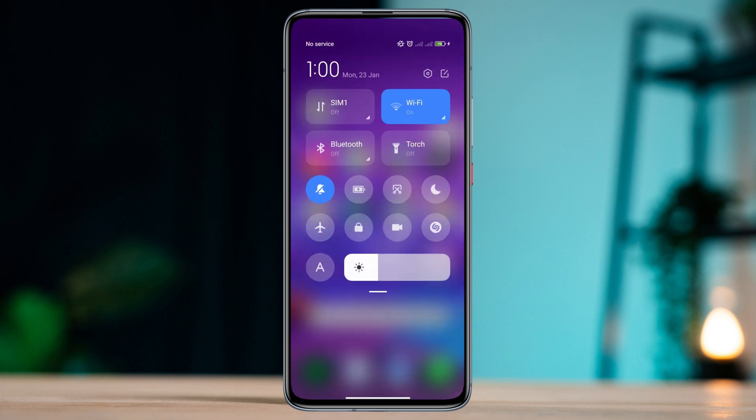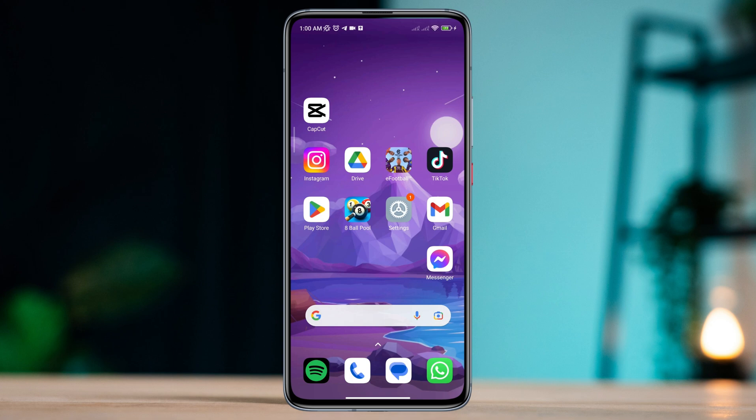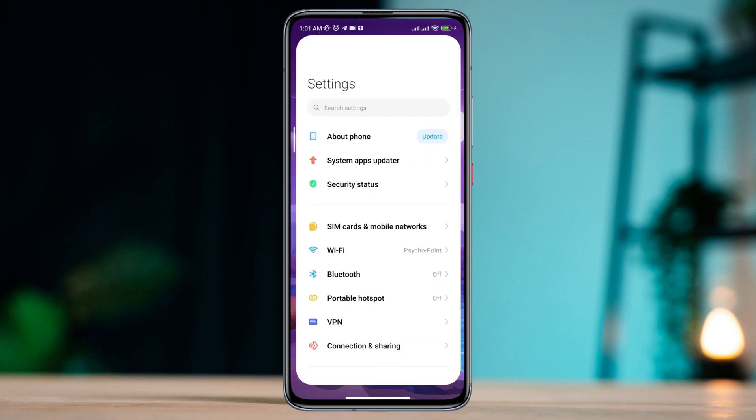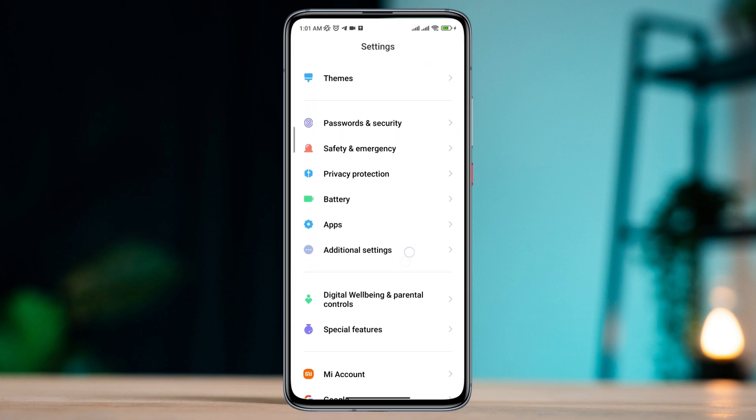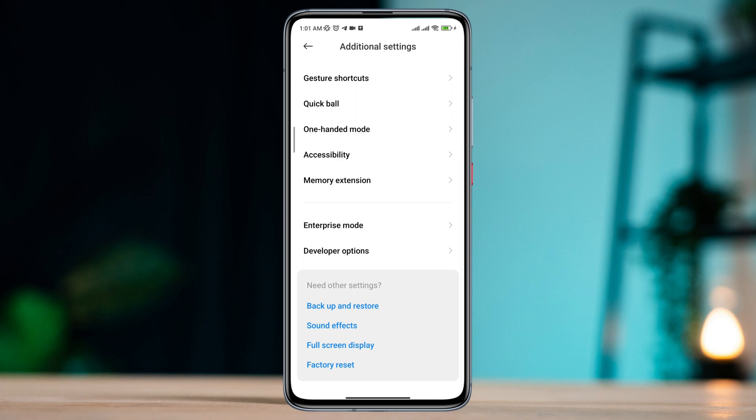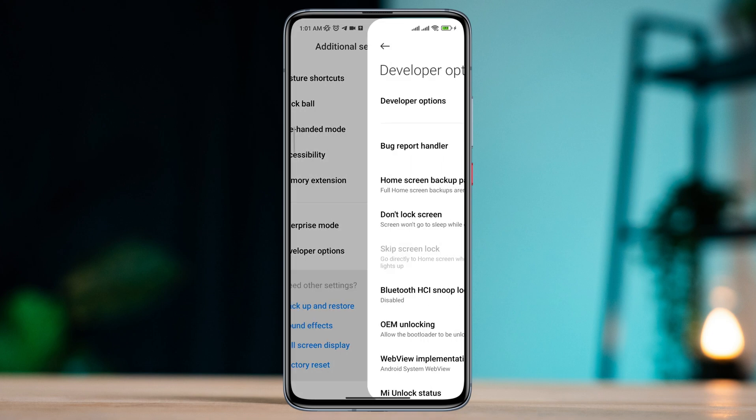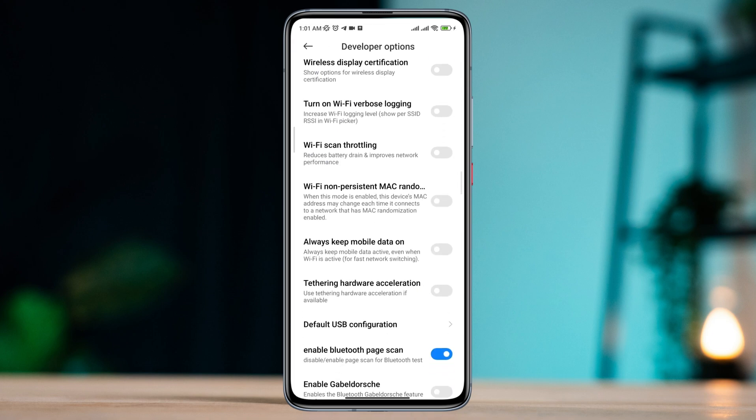After that, open Settings, scroll down, tap Additional Settings, tap Developer Options, scroll down. Now find Always On Mobile Data and also enable Wi-Fi Scan Throttling. After that, your internet problem will be solved.